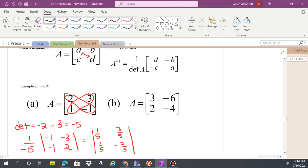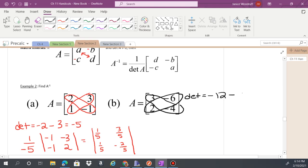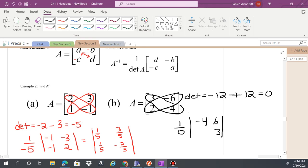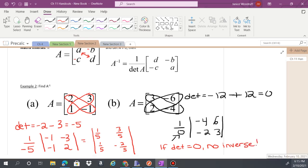For the next example, 3 times negative 4 is negative 12, minus 2 times negative 6 which is negative 12. Negative 12 minus negative 12 equals 0. If the determinant is 0, there is no inverse, because you'd have 1 over 0 in the denominator, and you can't divide by zero. The calculator will give you an error.